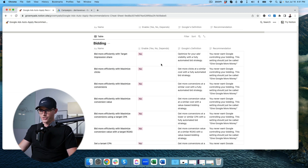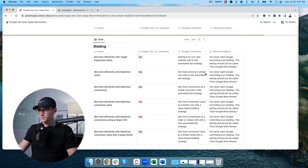Bidding — no, no, no, no, no, no. This setting should basically be called 'give Google more money.' That's all they're asking for. You don't want Google doing anything with your bidding. I'll have future videos all about how to choose the right bidding strategy and the different bidding options, but it's all no to allowing Google to do anything with your bidding.